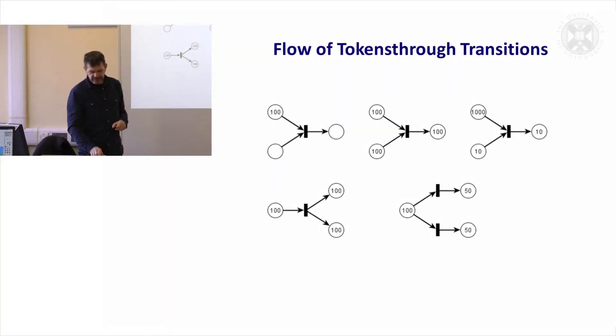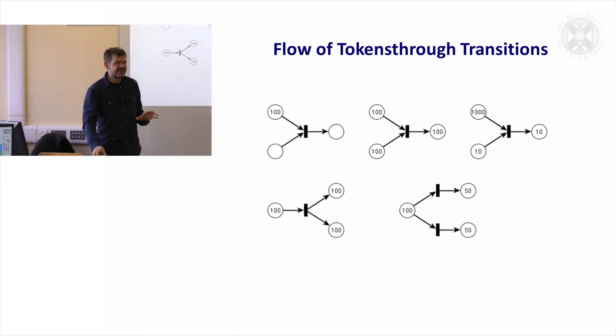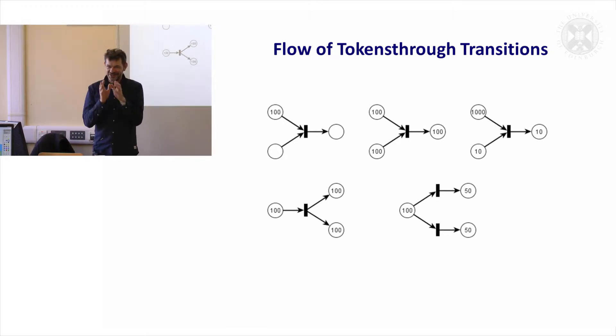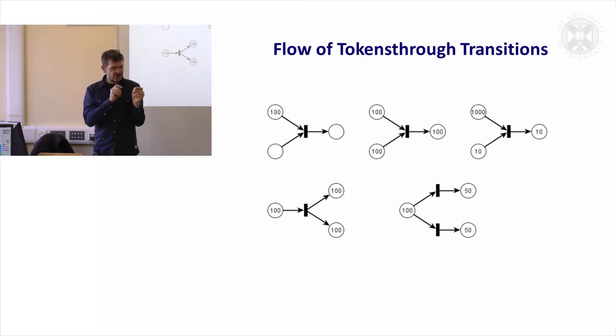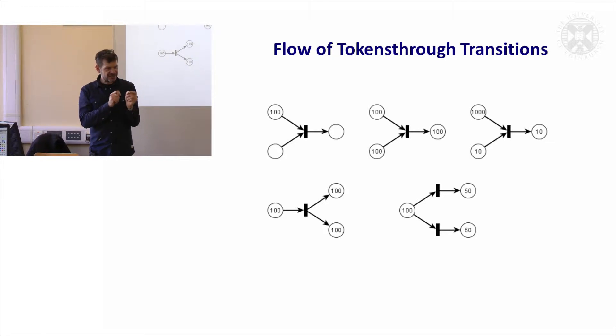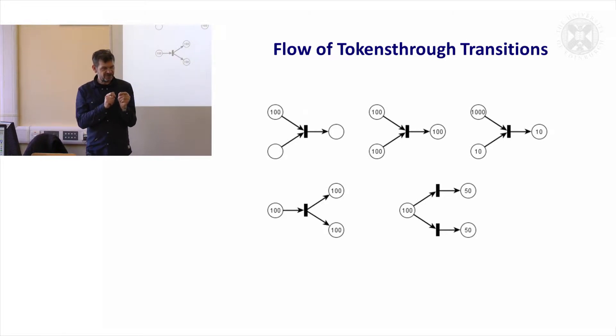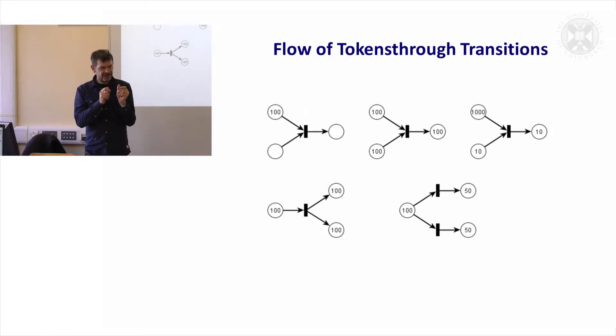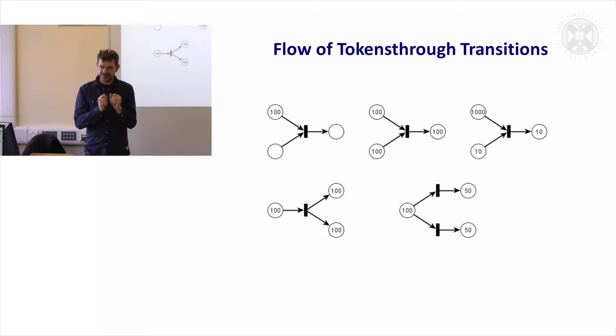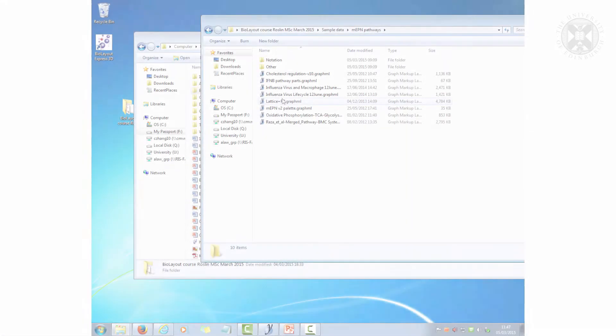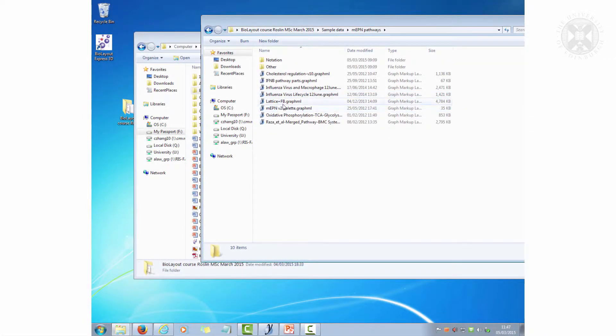I'm going to show you this in action, and then I'm going to show you how you might take that pathway we drew this morning and parameterize it and understand the results.